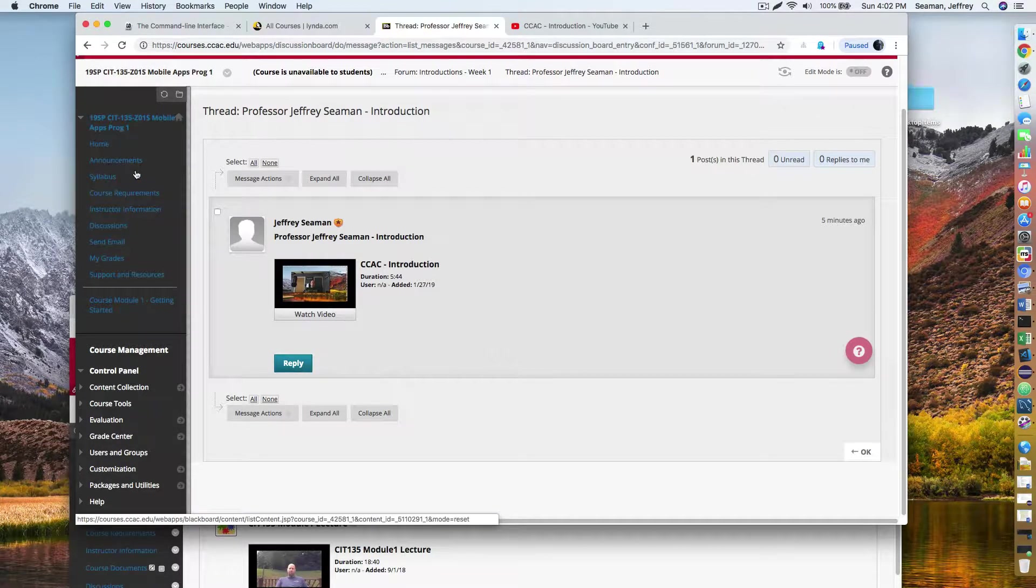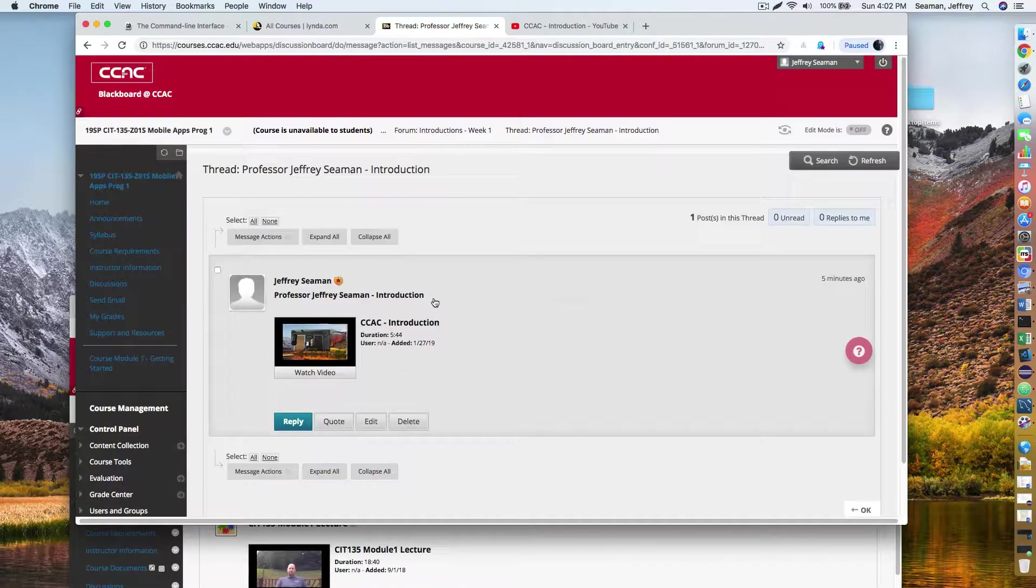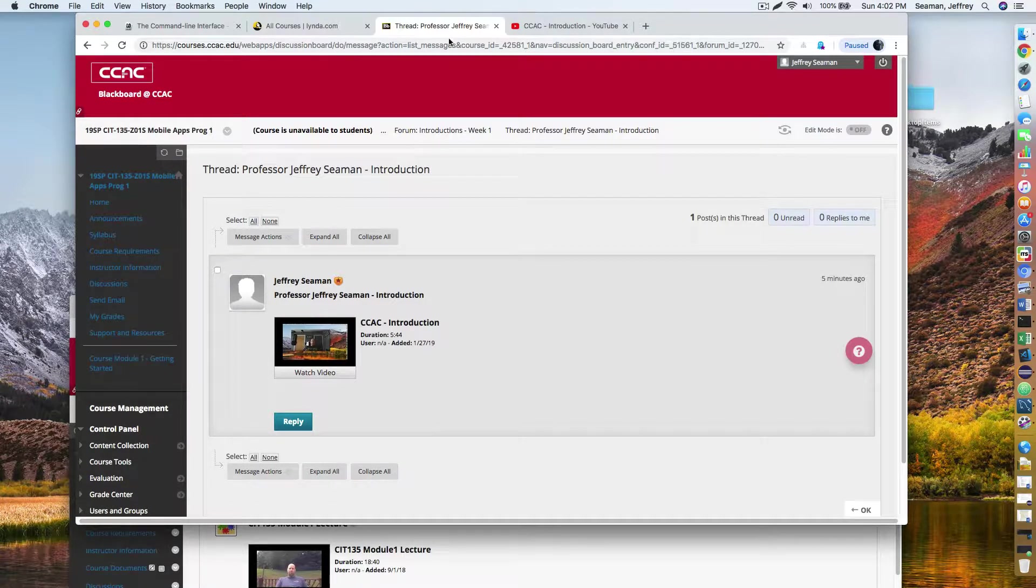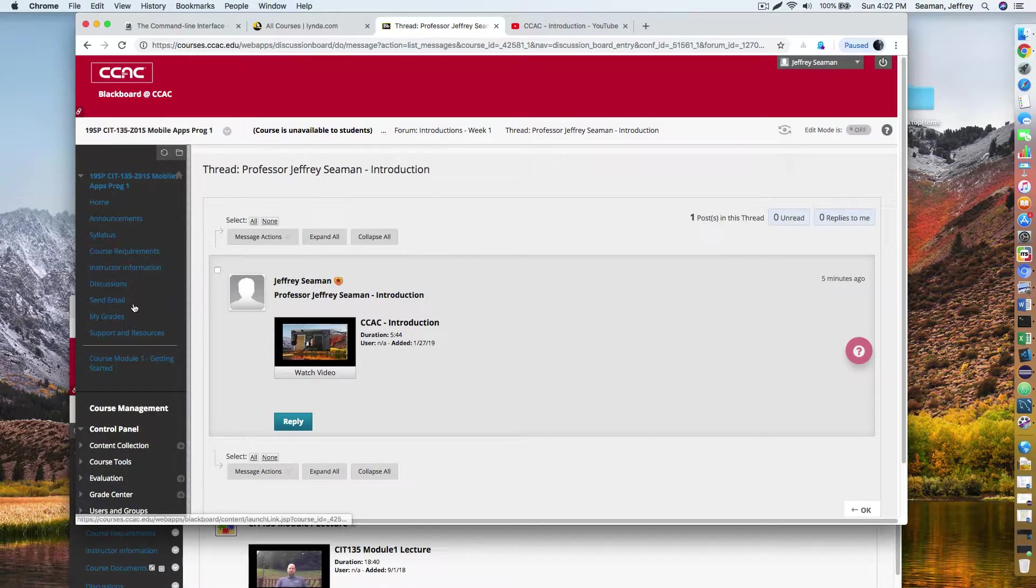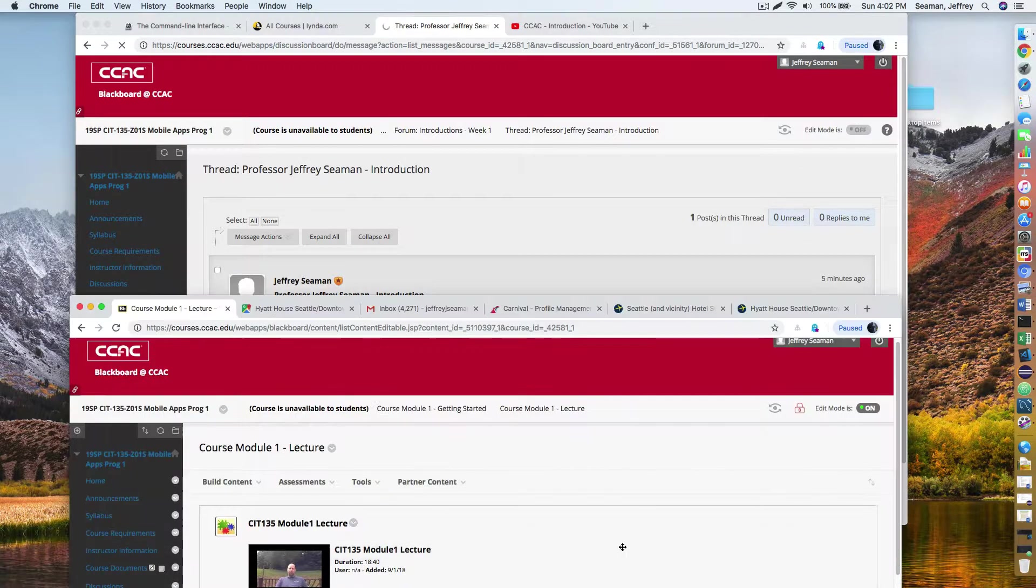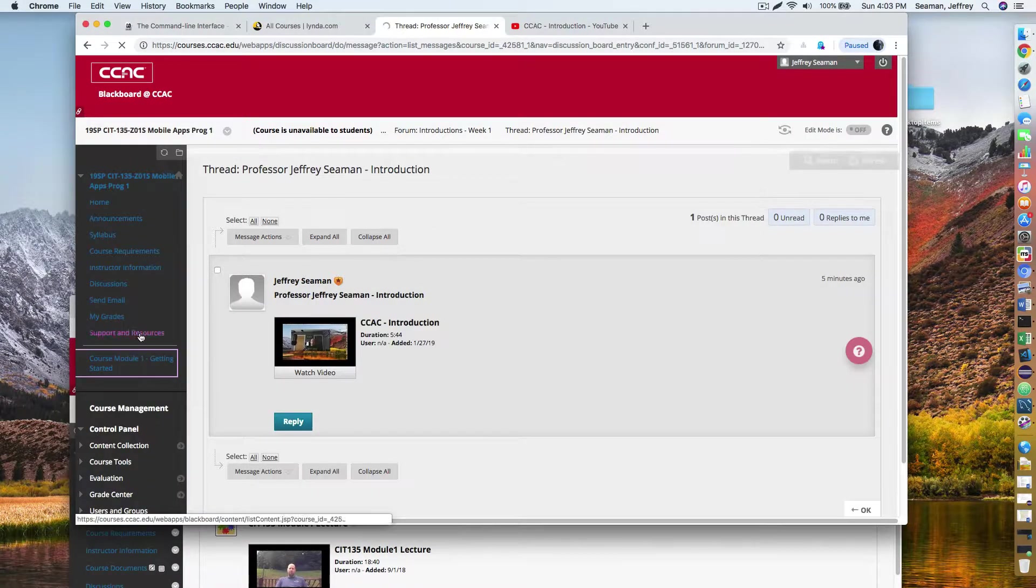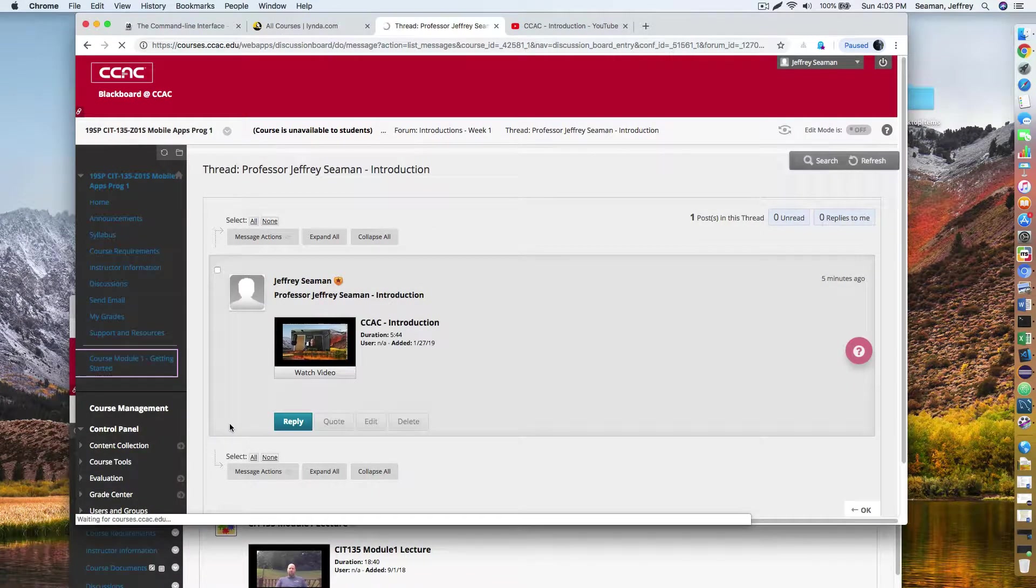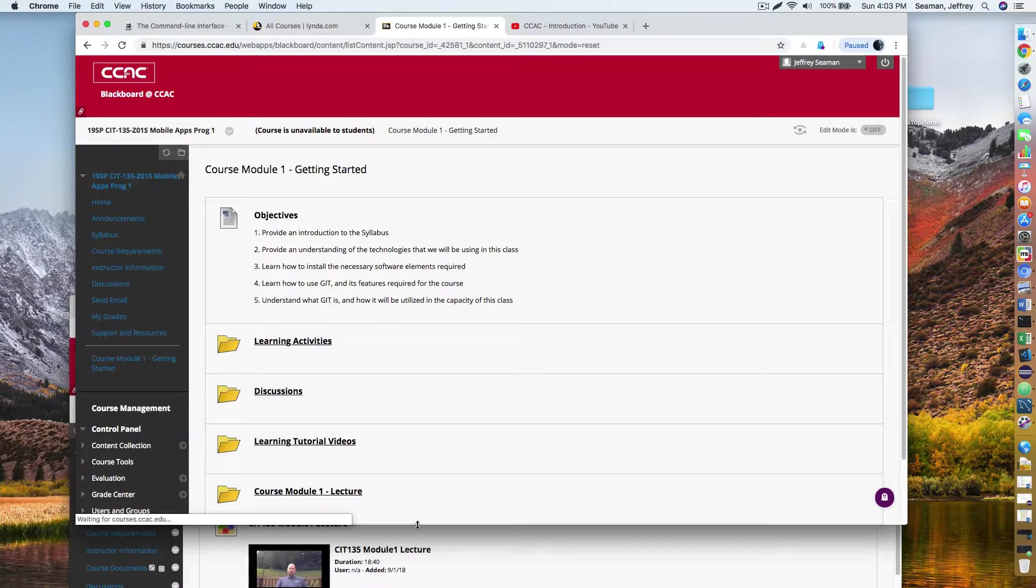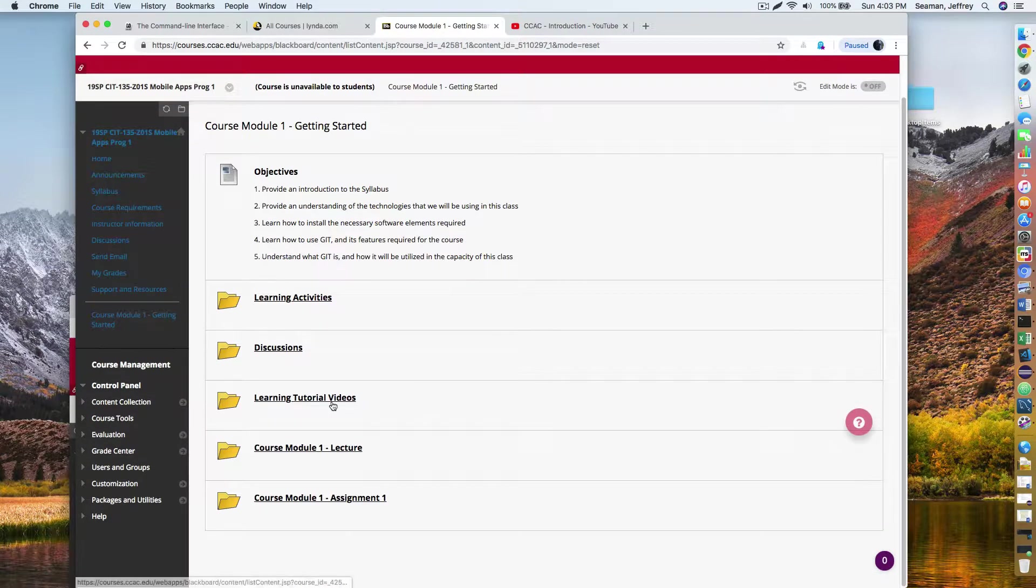You'll notice that my courses, I like to provide a lot of video content because I find it to be very important so that we can make this as realistic as possible. So I'll go back to course module one.